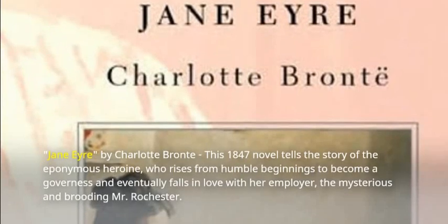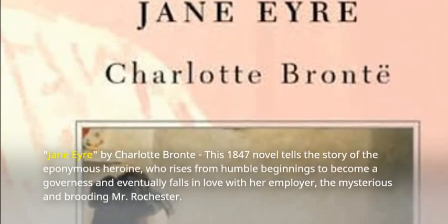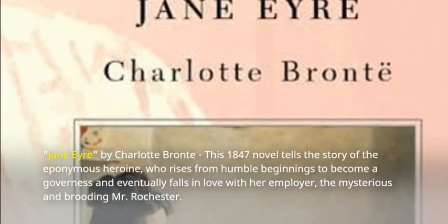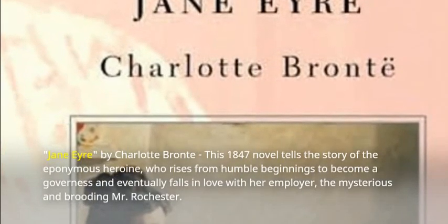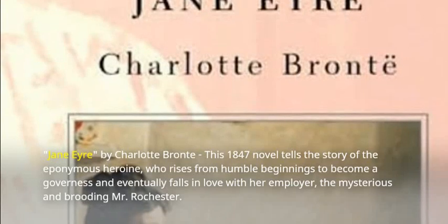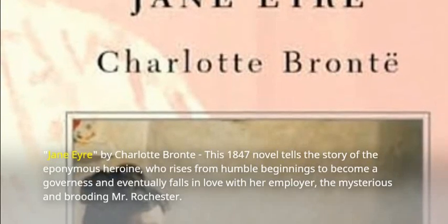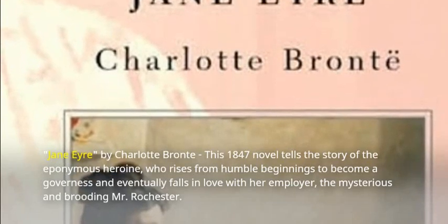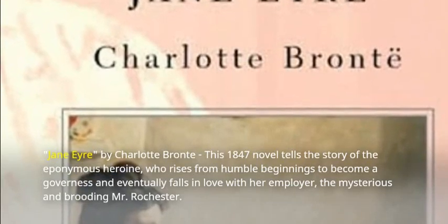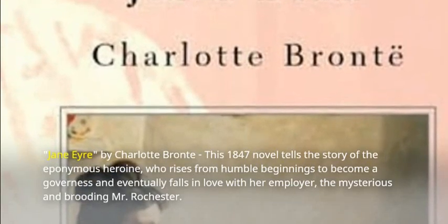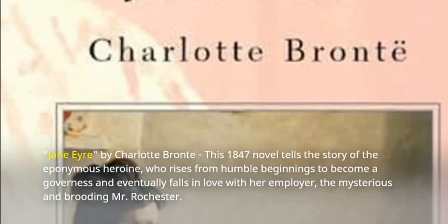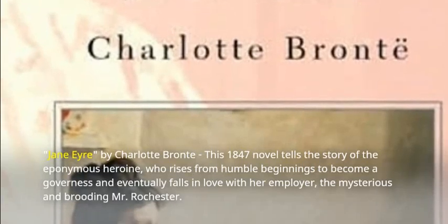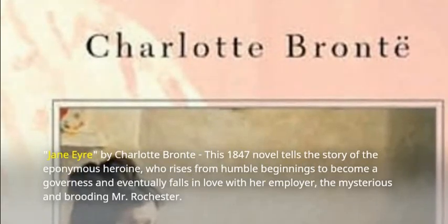Jane Eyre by Charlotte Brontë. This 1847 novel tells the story of the eponymous heroine, who rises from humble beginnings to become a governess and eventually falls in love with her employer, the mysterious and brooding Mr. Rochester.